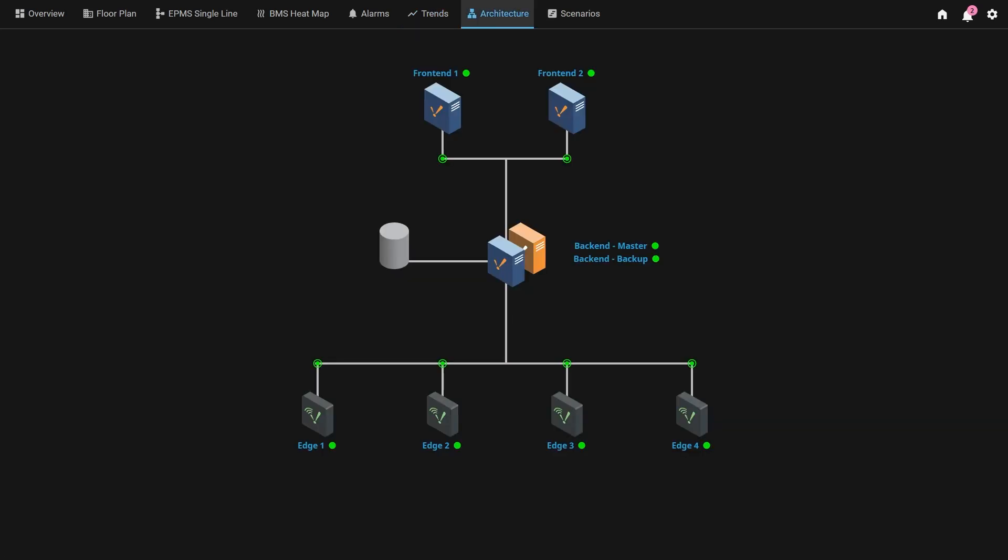Here we have an architecture screen depicting a multi-gateway architecture that could represent a small-scale site including two front-end servers and a back-end server with redundancy connected to a database and several edge devices.